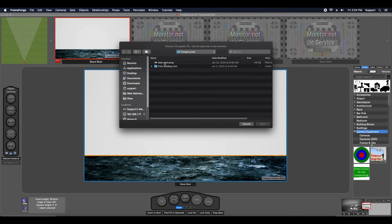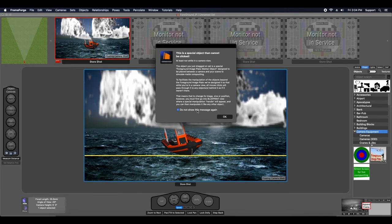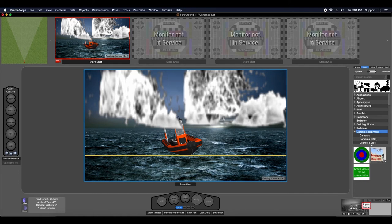I'm going to choose bow wave. You're going to see this message appear. It's not a warning or an error, it's simply informational, and you can dismiss it from being shown again. I'm just going to click OK.